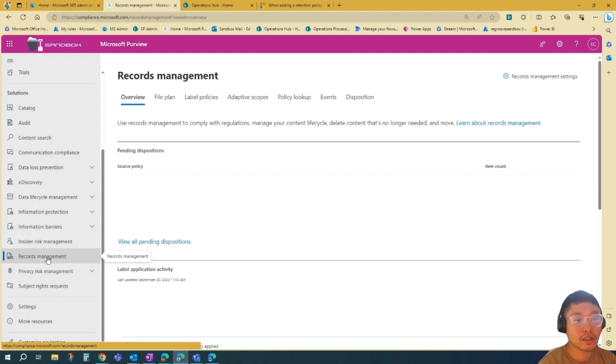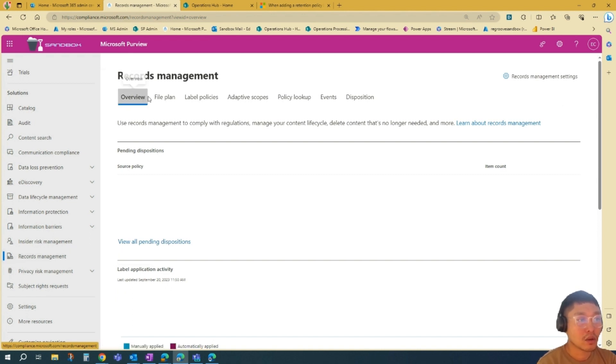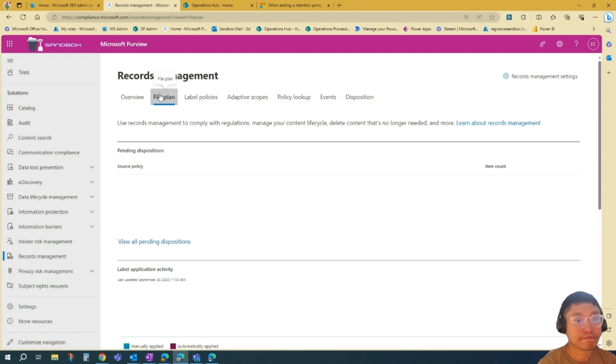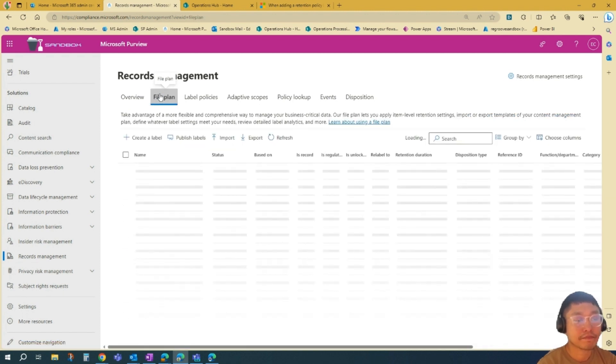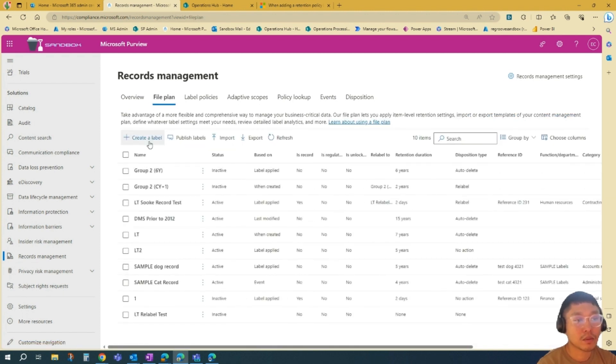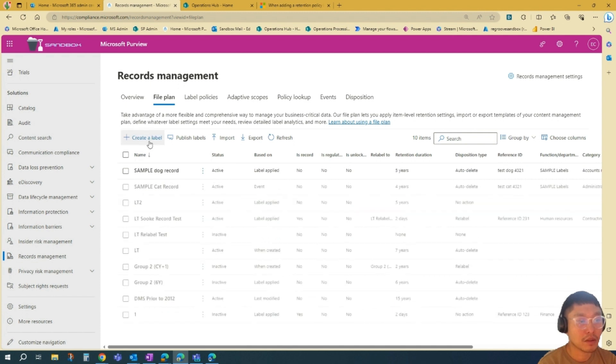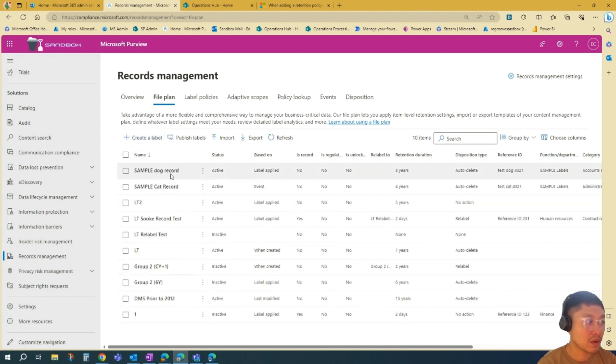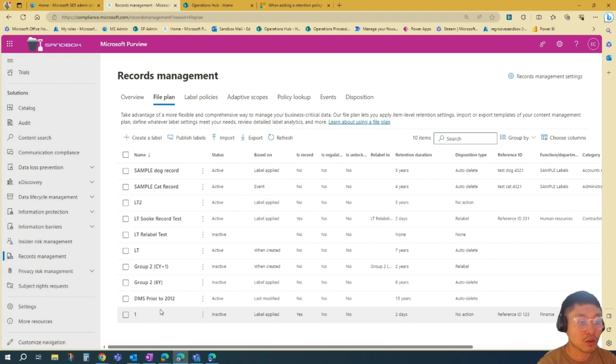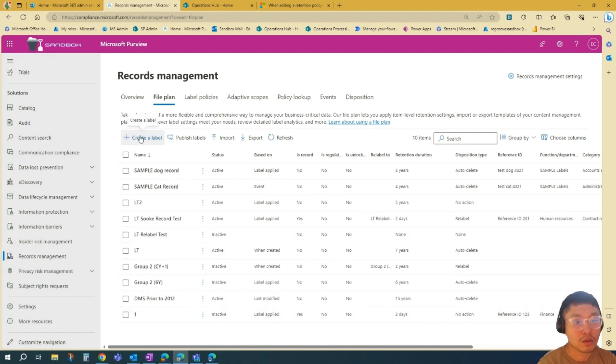So in the Records Management dashboard, you can go to File Plan. And we'll go to Create a Label. As you can see, we have labels here that were previously created. So we'll go create a label here.